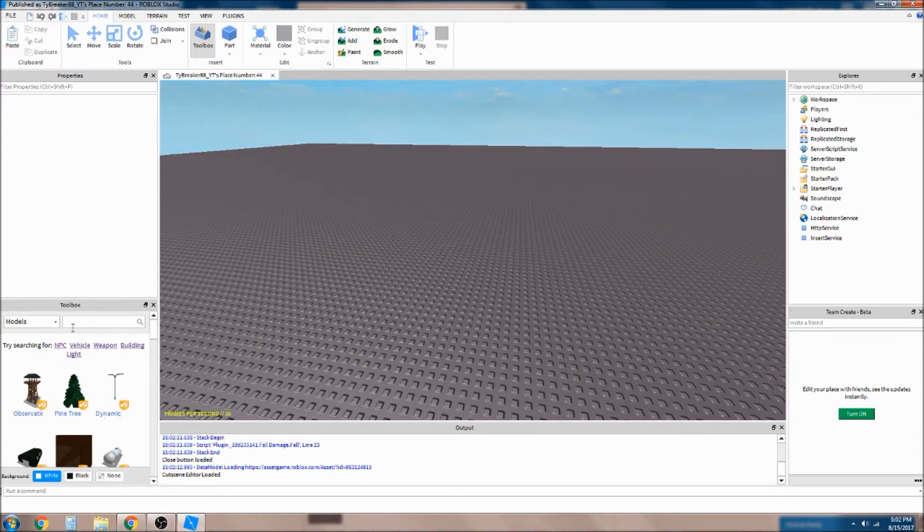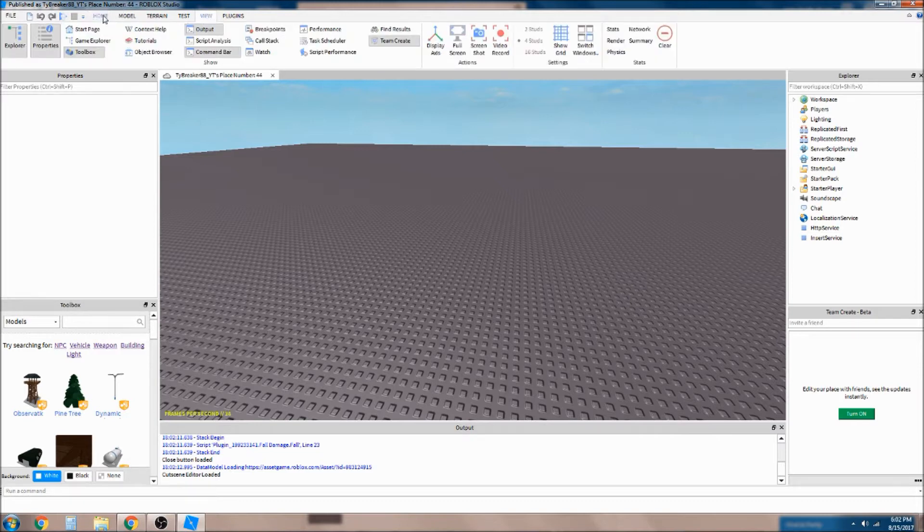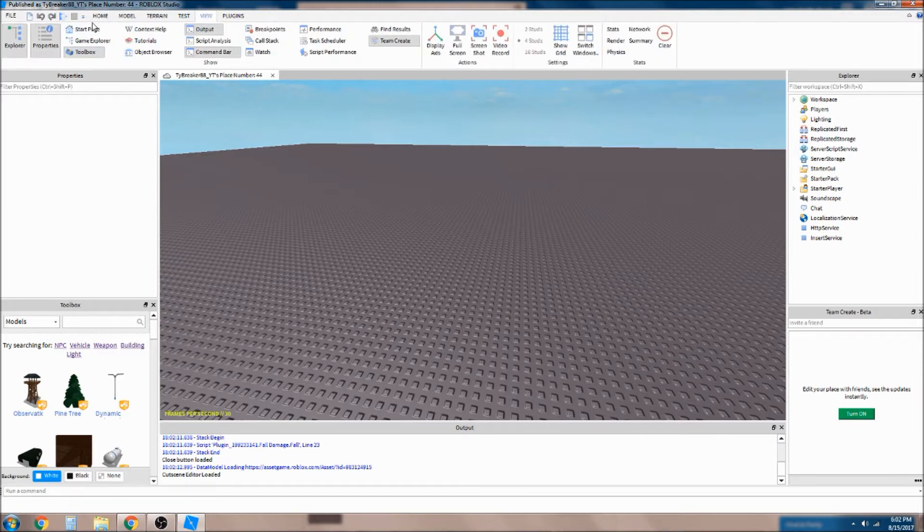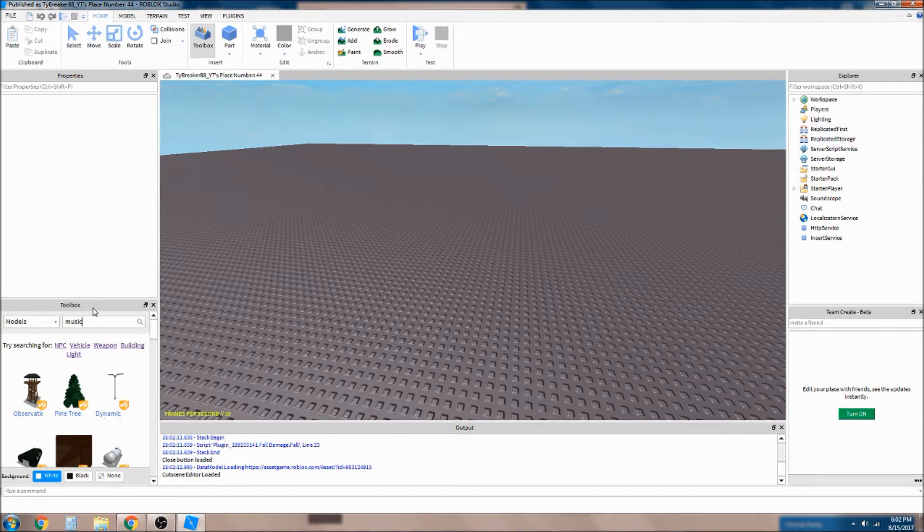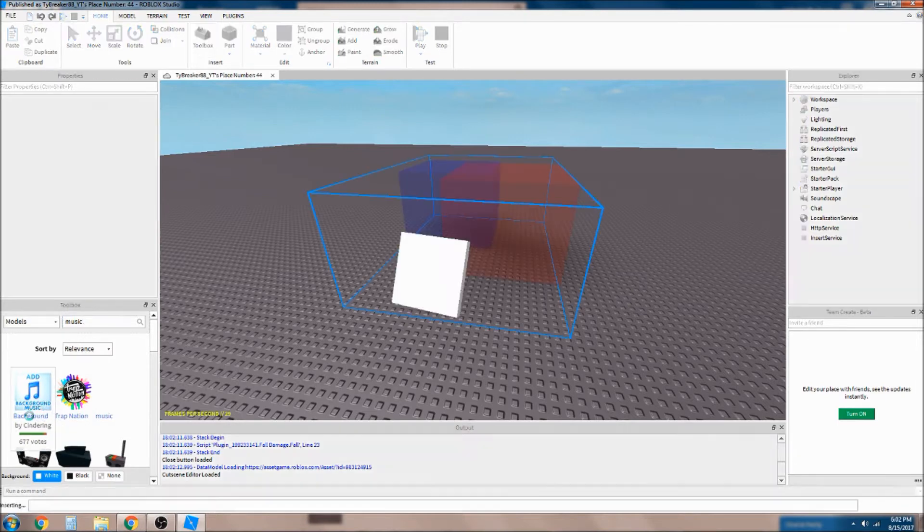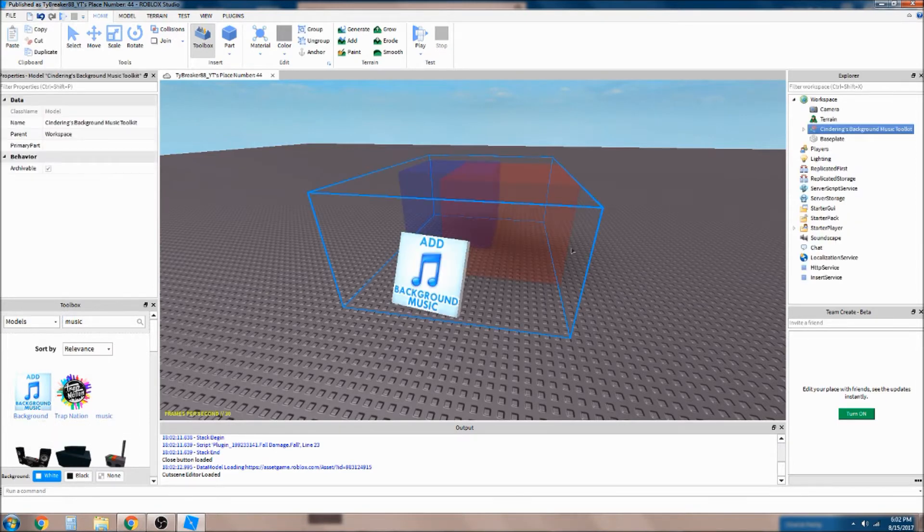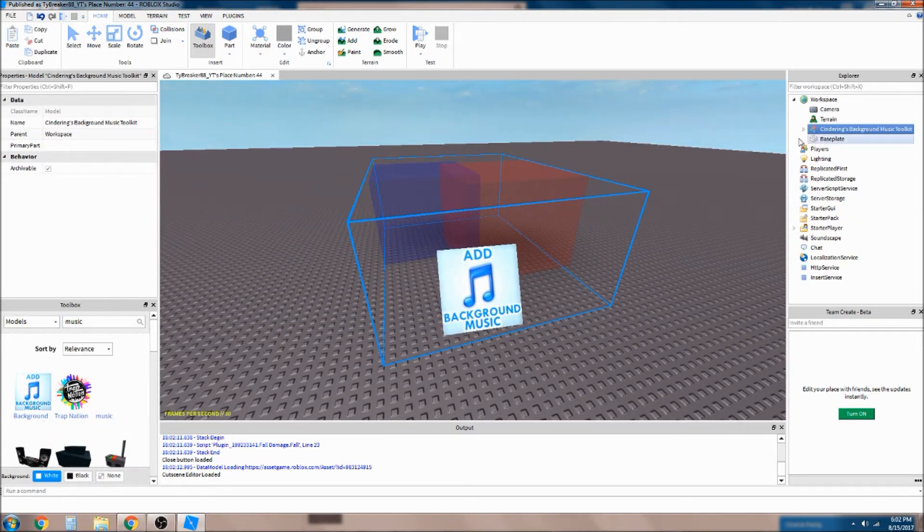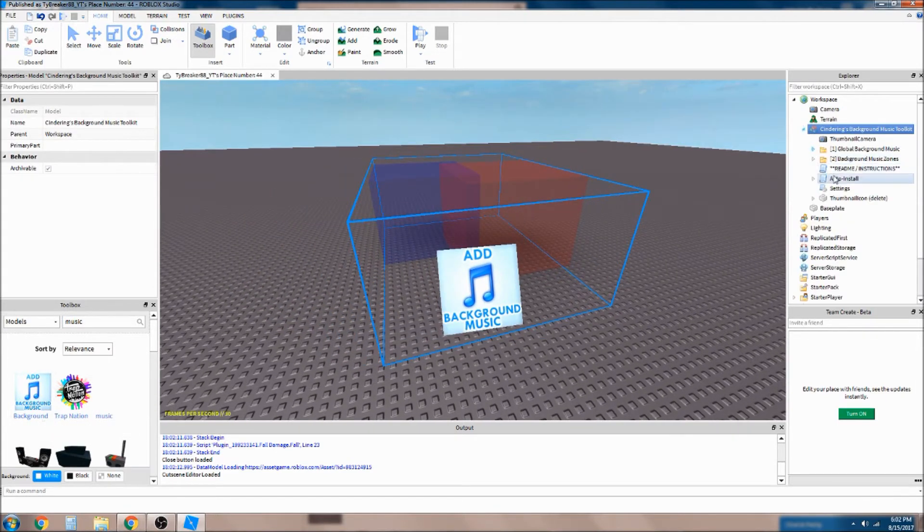So what you want to do first is go into Toolbox right here. If you don't have that open you can just go to View and it's Toolbox. You just want to type in music and then it's this one right here, Add Background Music by Cindring. Now what you want to do is open it up.